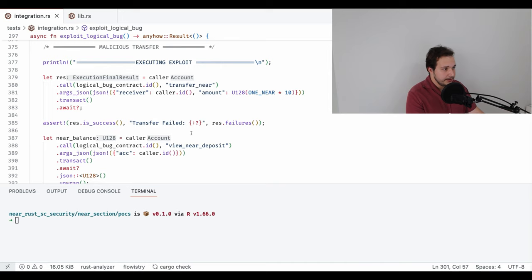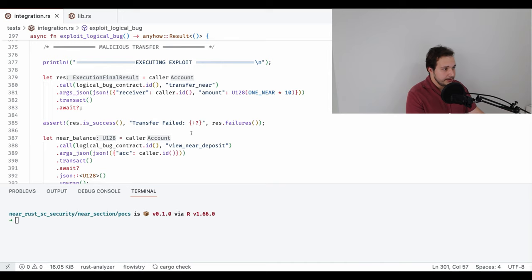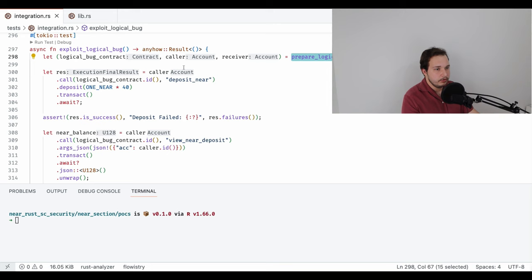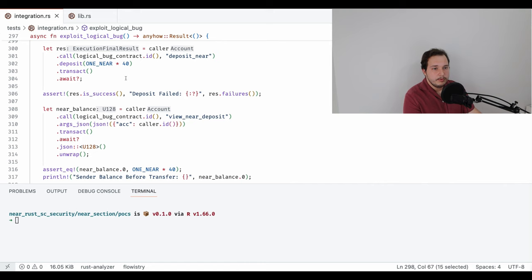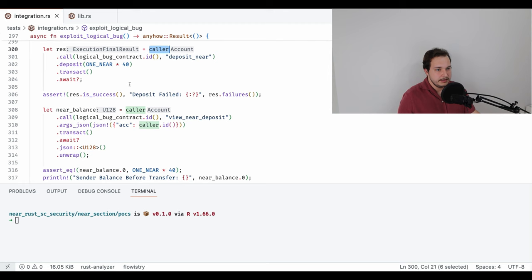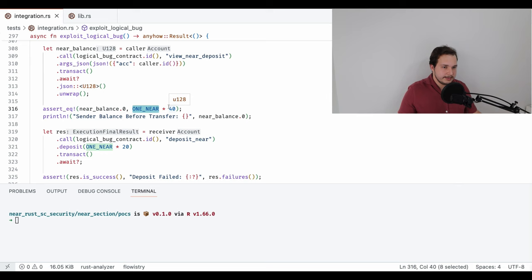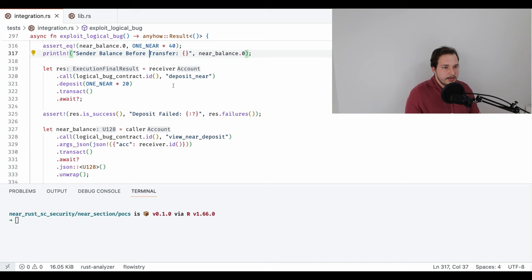Let me move to the integration tests and show you the exploit. In the exploit_logical_bug function, prepare_logical deploys all the contracts we need. First, as the caller, we deposit 14 NEAR, assert everything is correct, and check that the caller's balance is 40. The caller in this scenario is the attacker.